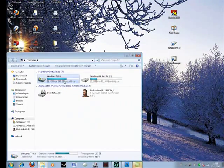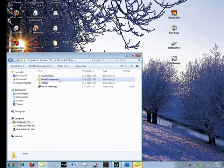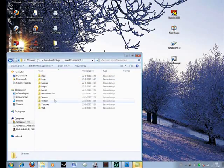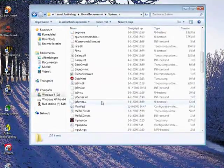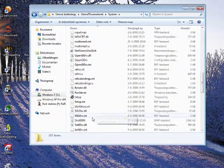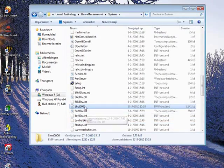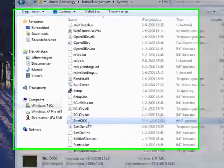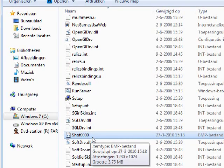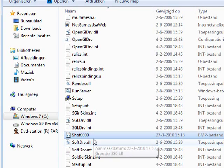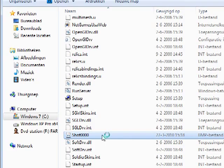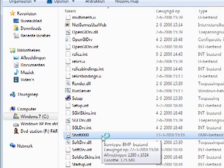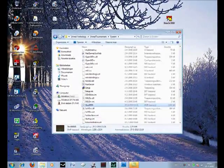Now we're going to go to our Unreal Tournament folder. Then system. There should be a file here called shot and then four zeros. Or if you already took more of them, anyway, just click it and open it up with your favorite program.